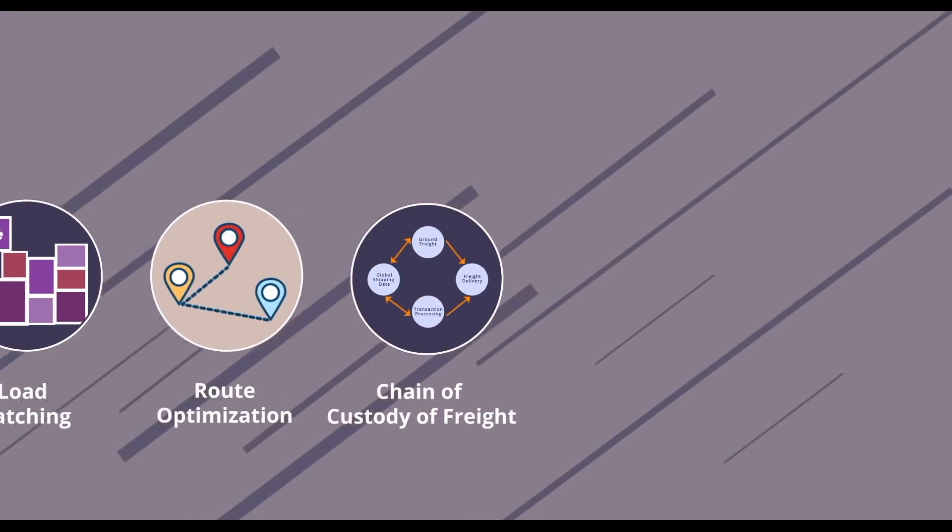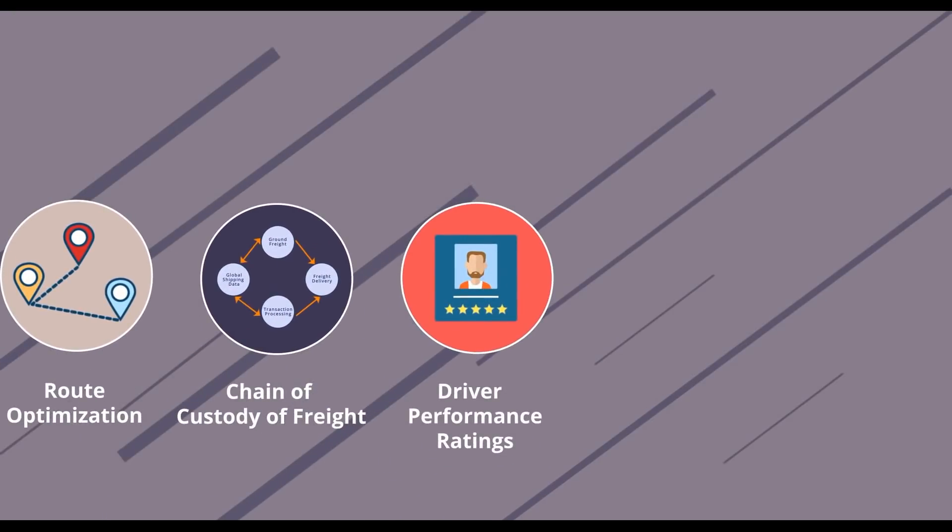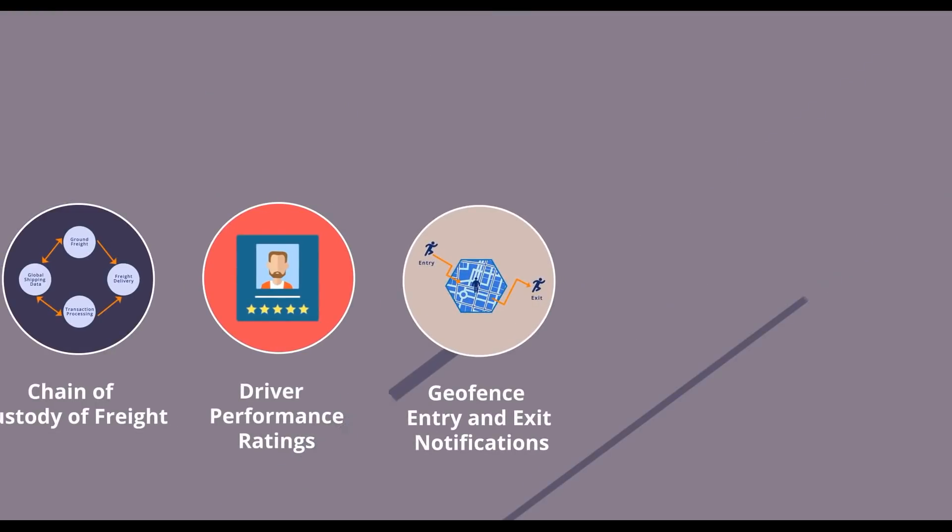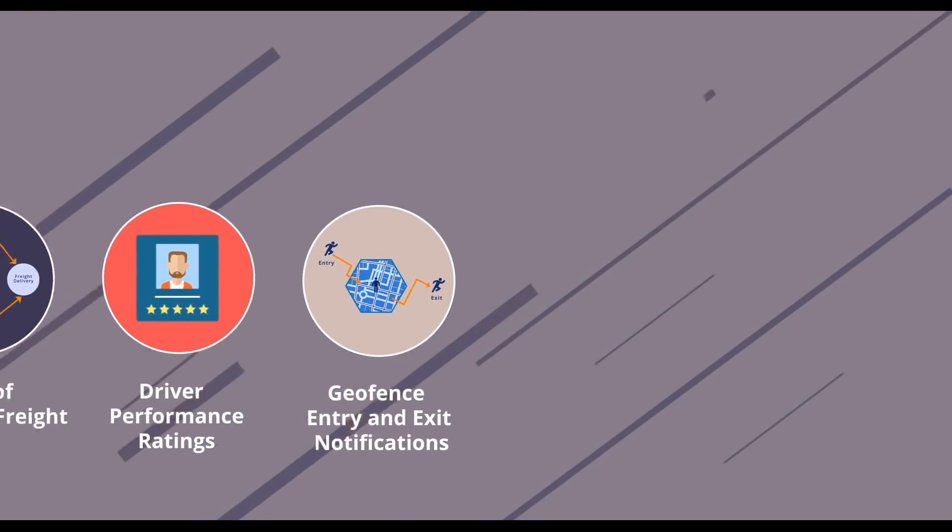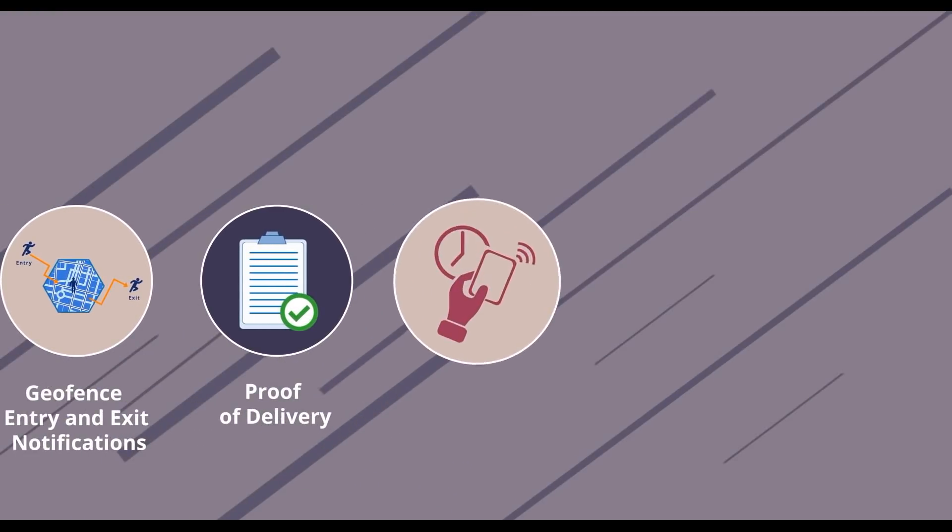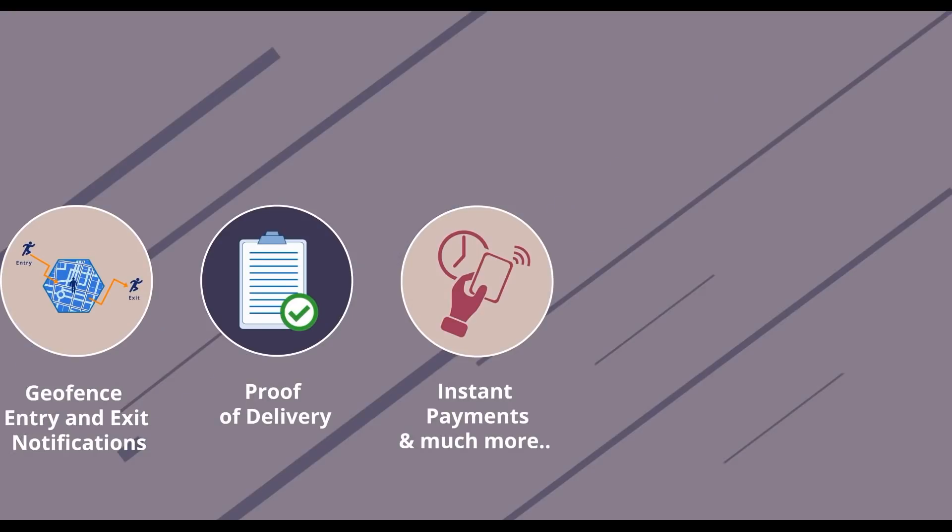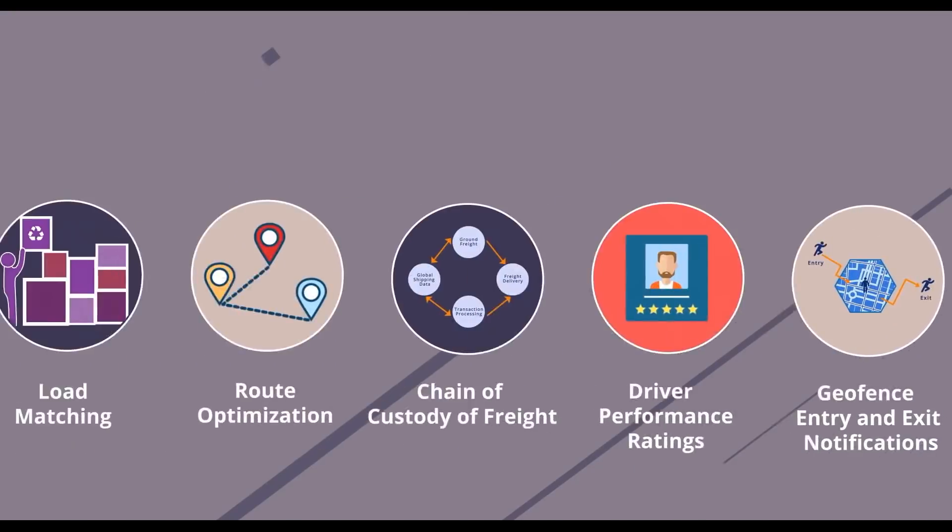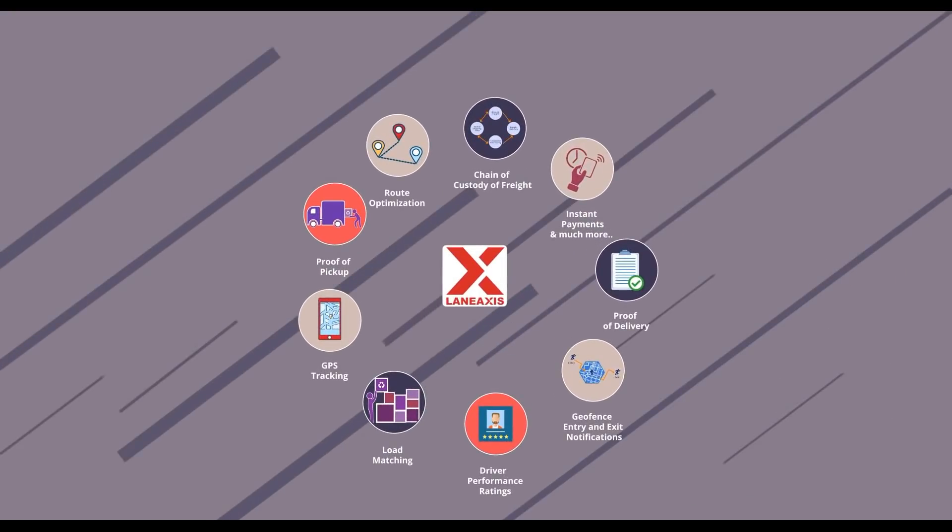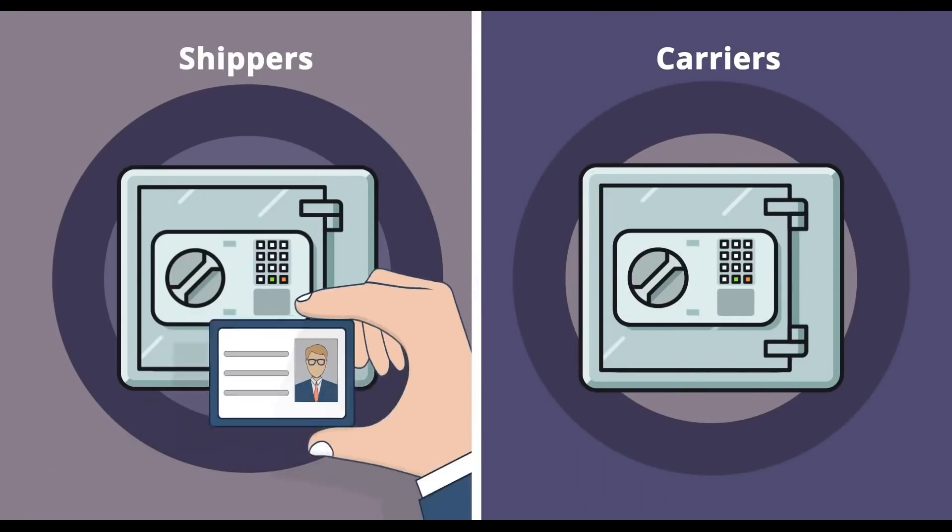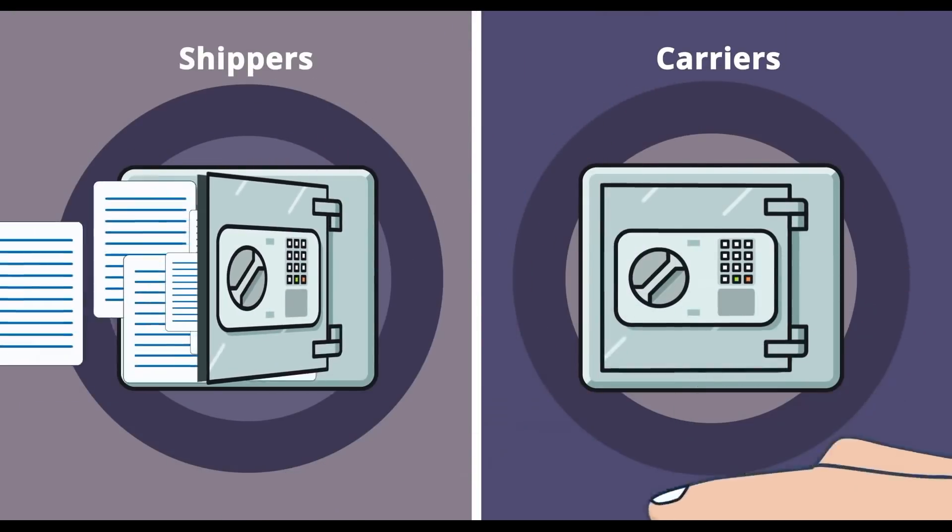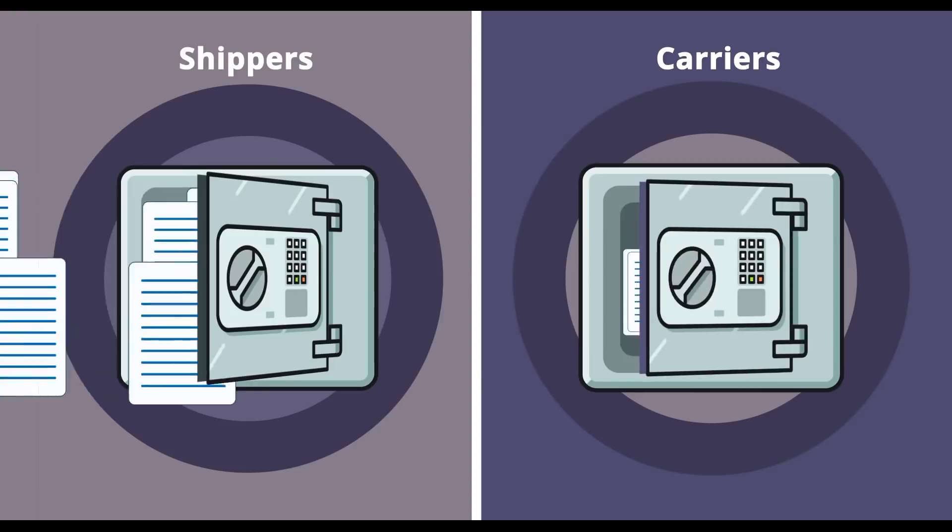Imagine GPS-enabled real-time tracking, proof of pickup, load matching and route optimization, chain of custody of freight, driver performance ratings, geofence entry and exit notifications, proof of delivery, instant payments, and much more.